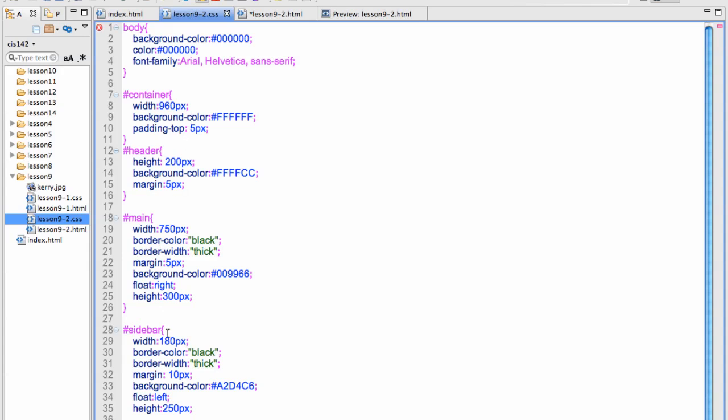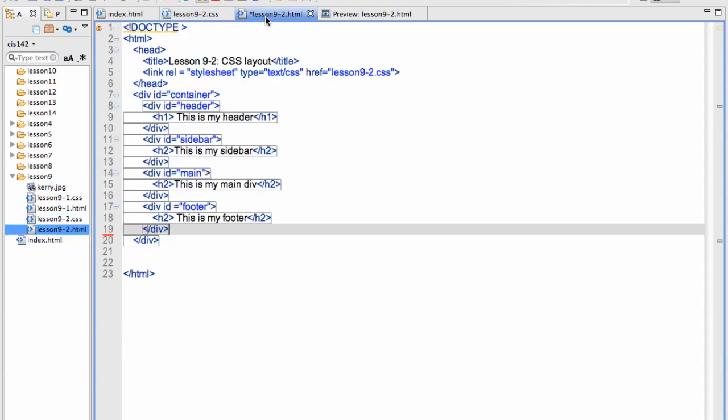Now these aren't technically div tags here. They are here in the HTML. And what's important is that the CSS is defining the ID.